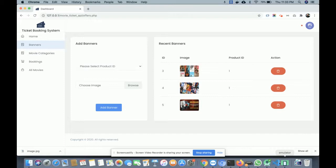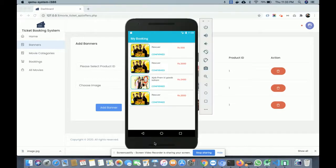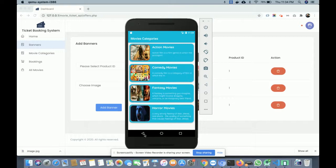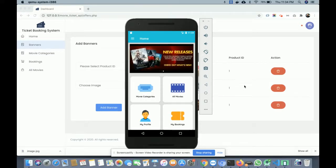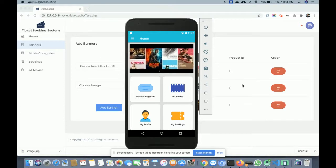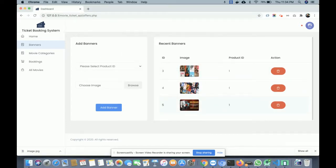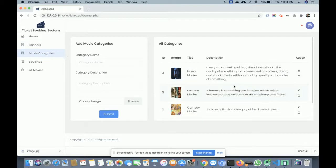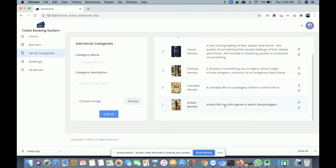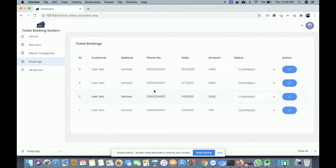The banner section shows the banners displayed on the Android app. Currently three banners are uploaded; adding more will display them in the app. You can also upload movies and manage movie categories from here — all categories added are saved into the database. The Bookings section shows all bookings that have been made.